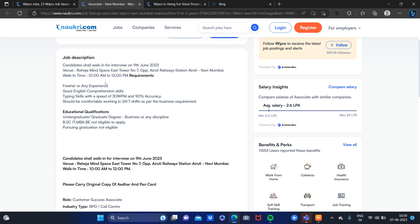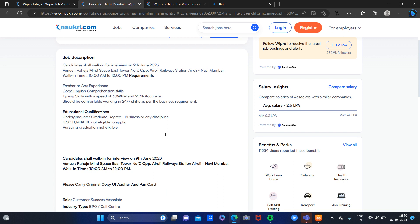Here there are requirements like English comprehension skills, typing skills 30 words per minute and 90% accuracy. You should be comfortable working rotational shifts. And undergraduate, graduate degree, or any discipline. Even if you are 12th pass, you can apply with this.